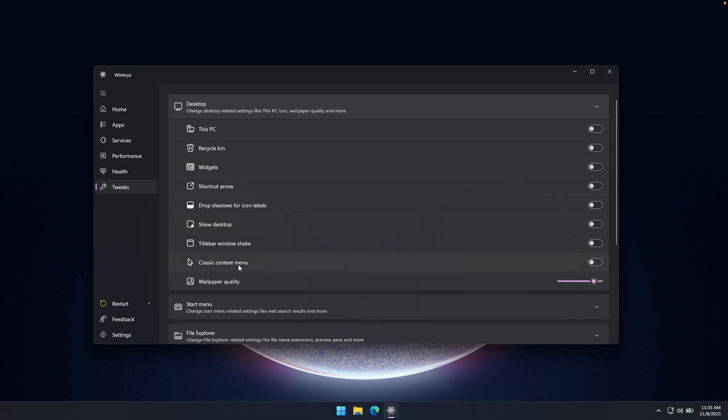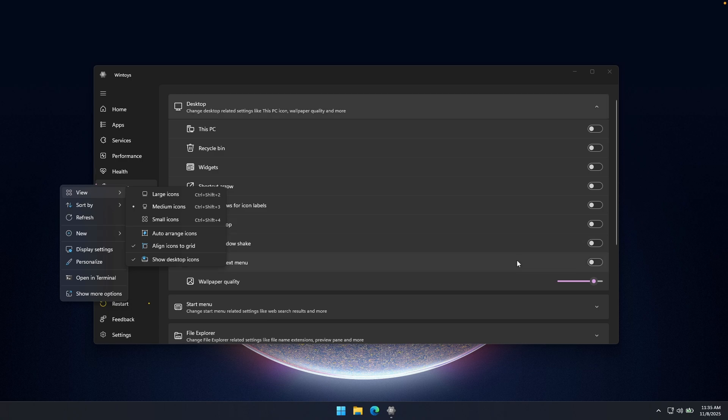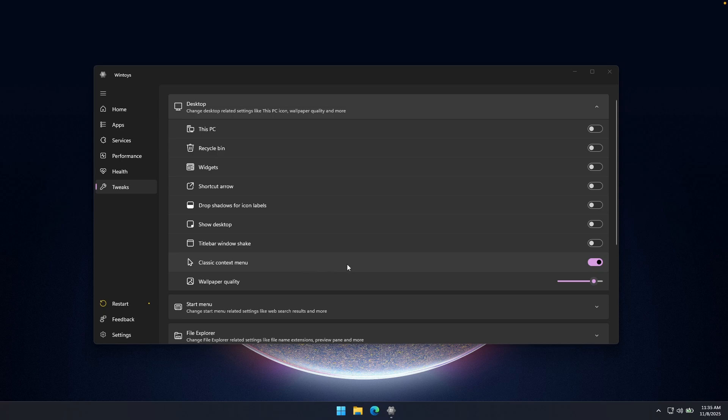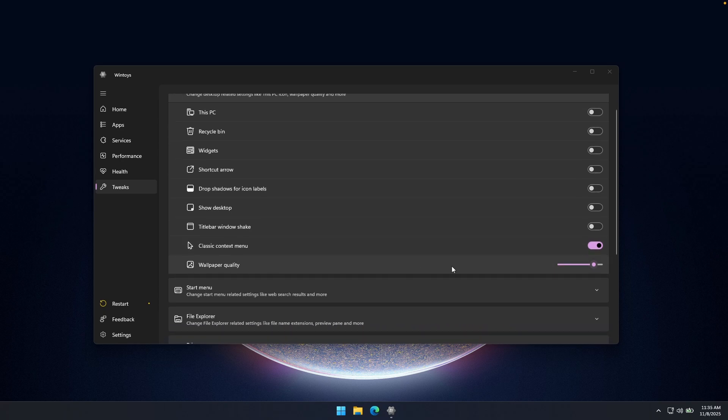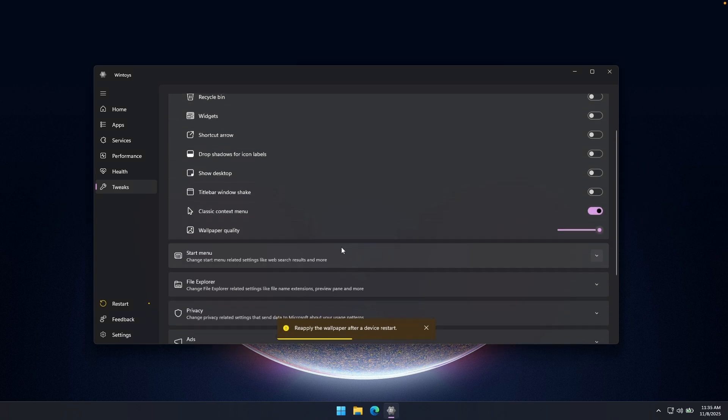And here you can also enable classic context menu. So here, this is the direct context menu which Windows 11 comes by default. However, if we enable this option right here, I think we will also have to restart our computer. So I will show you how this feature actually works just in a bit. And then here we also have wallpaper quality. This is currently set to 85. But you can also increase this to 100 if you want to.